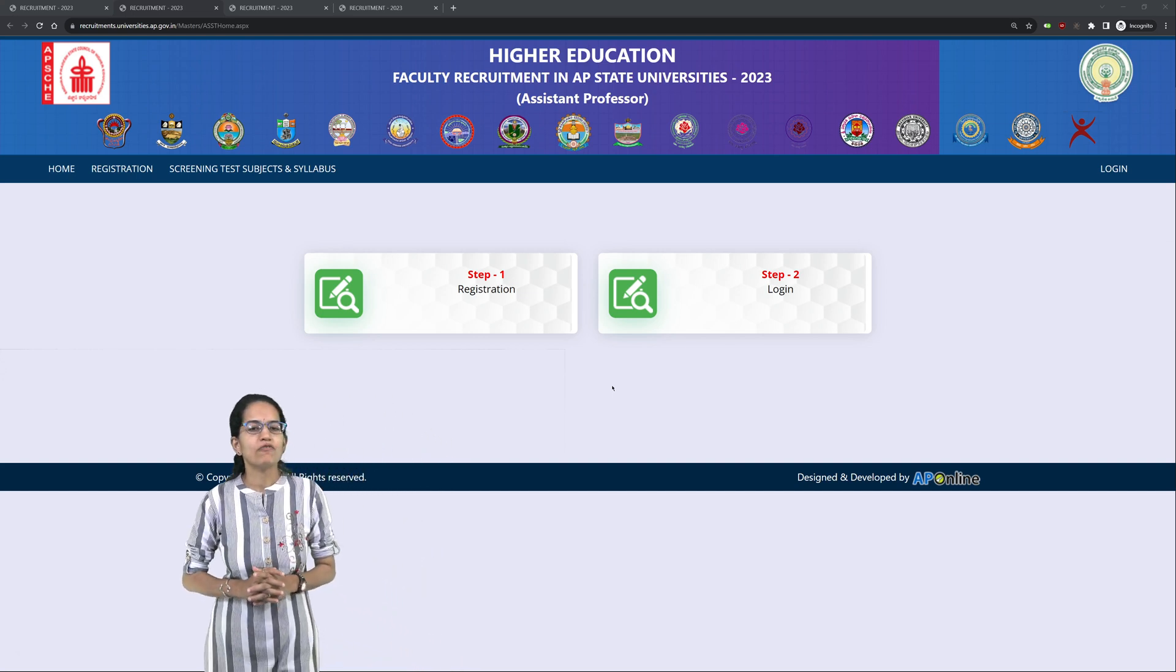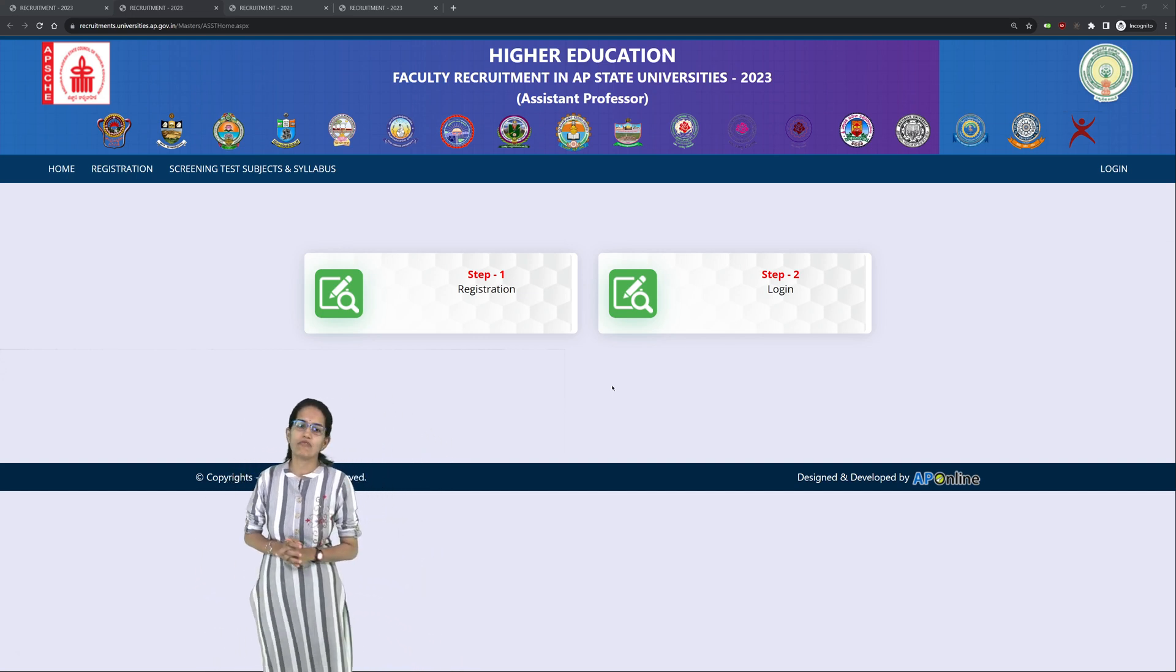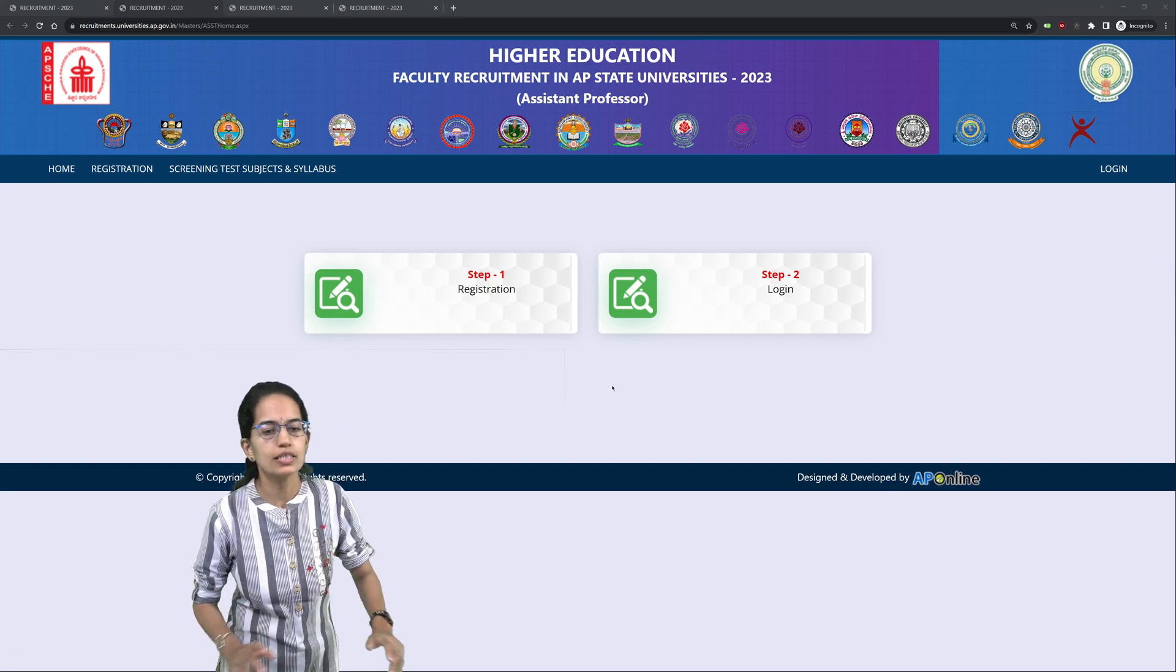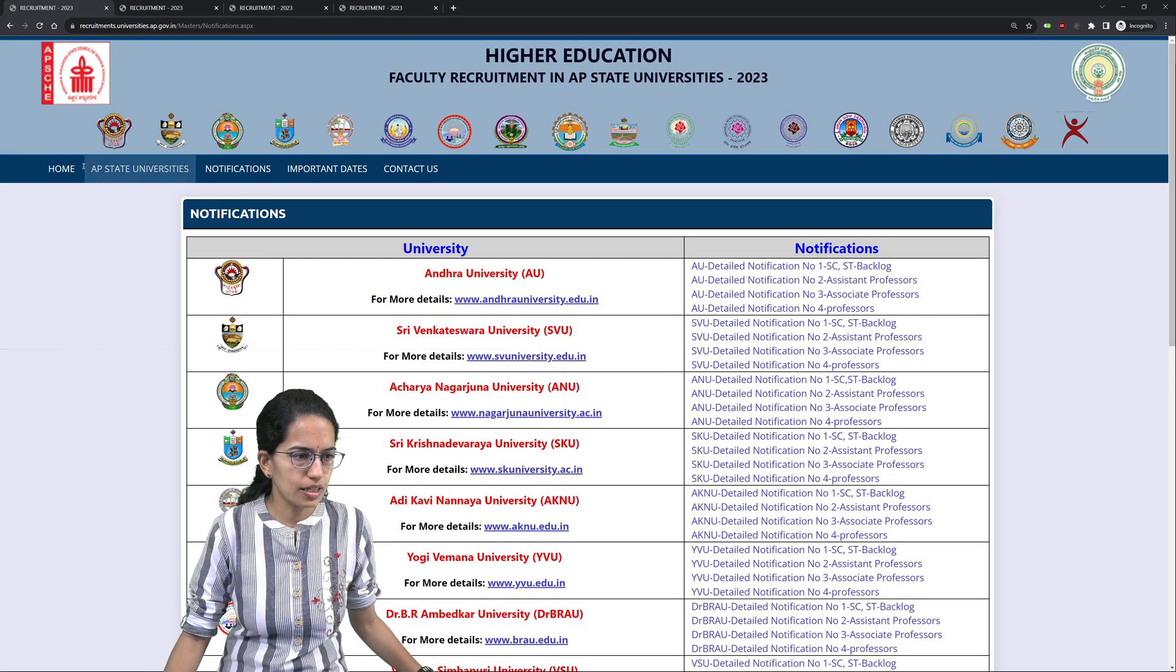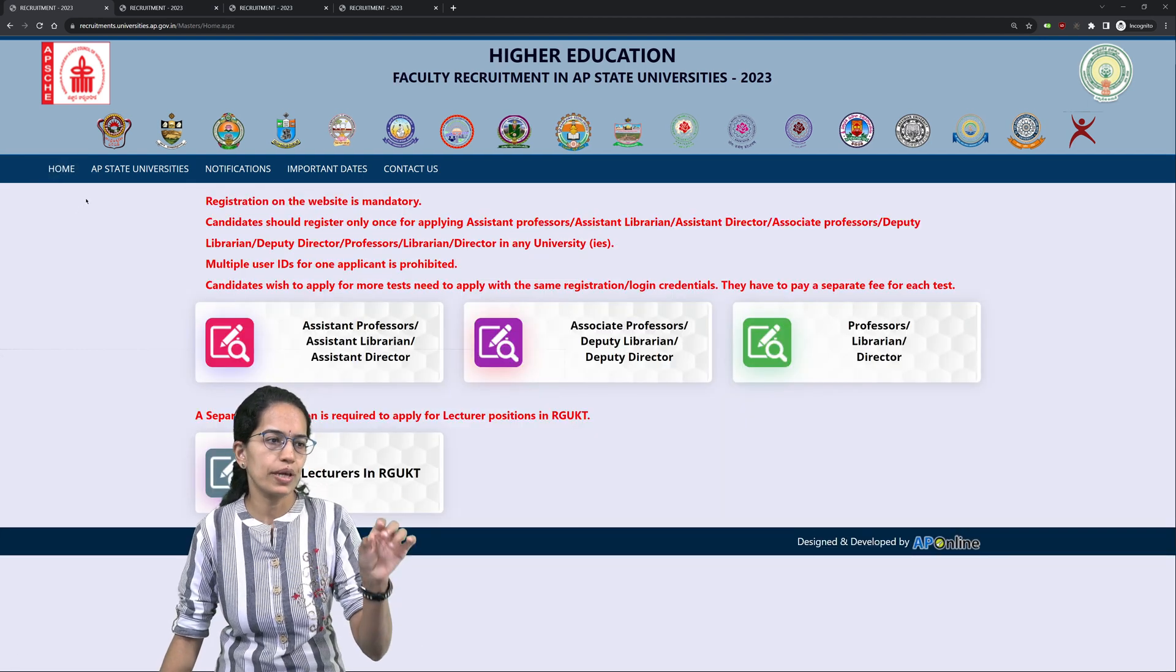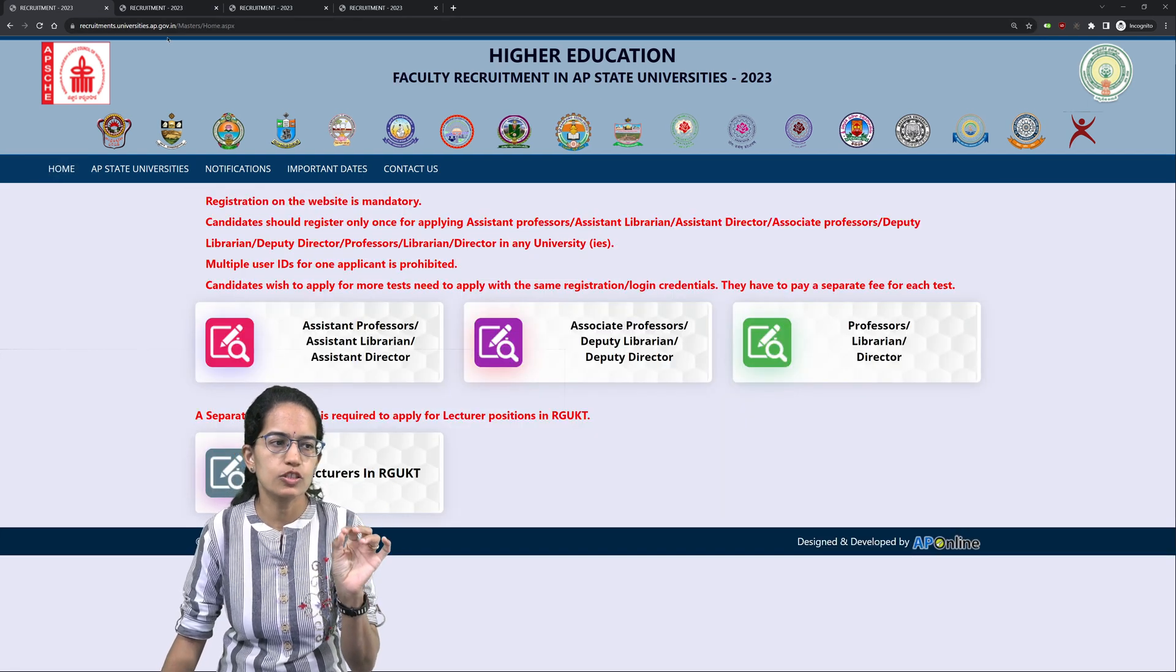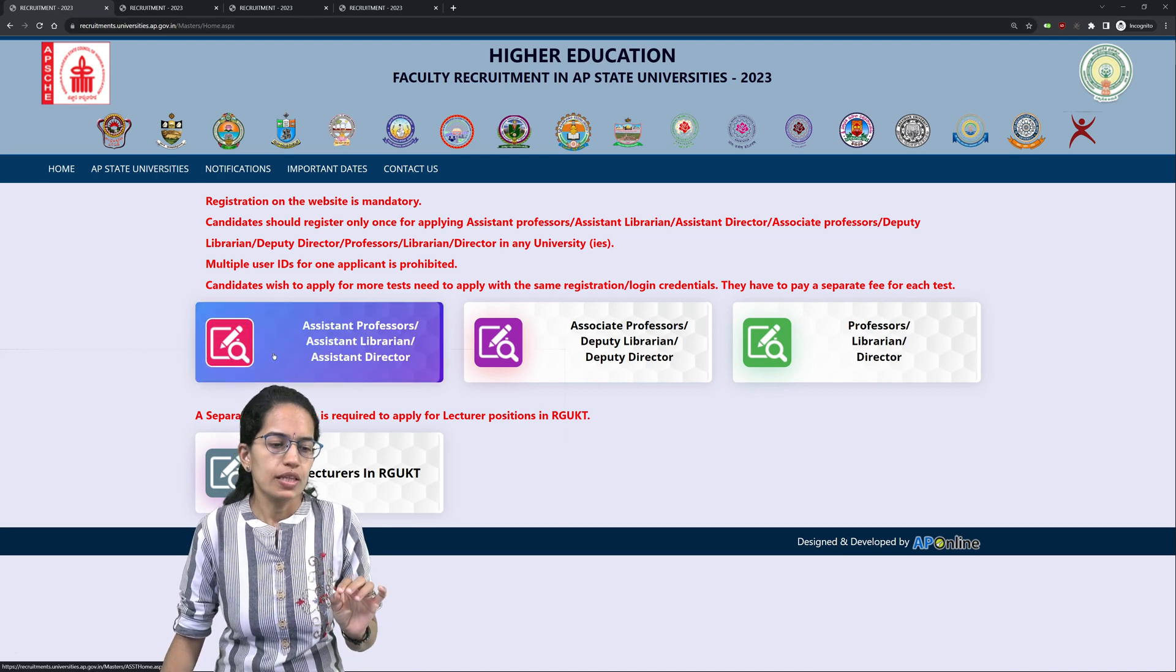When you are applying for your APPSC assistant professorship, the first thing that you need to do is understand that this process is really important. When you go on to the homepage of recruitmentuniversities.ap.gov.in,